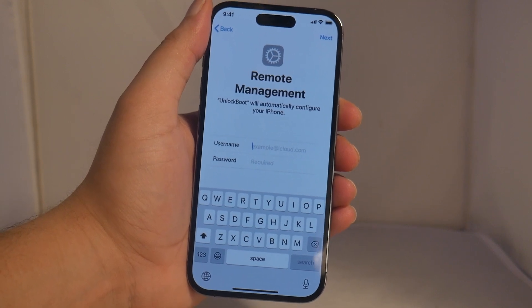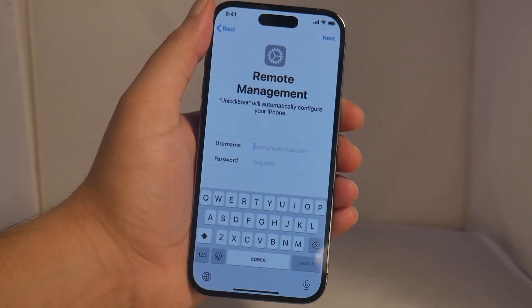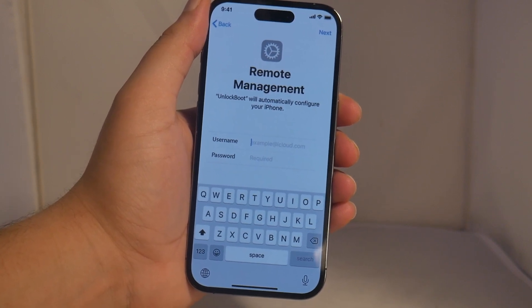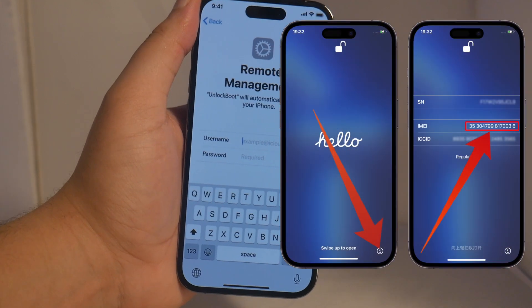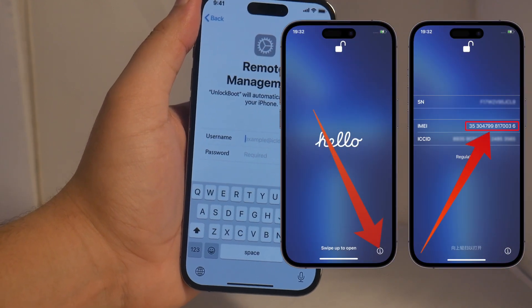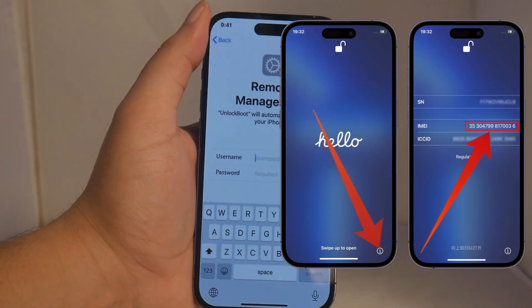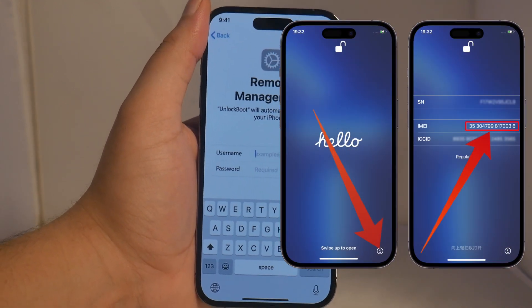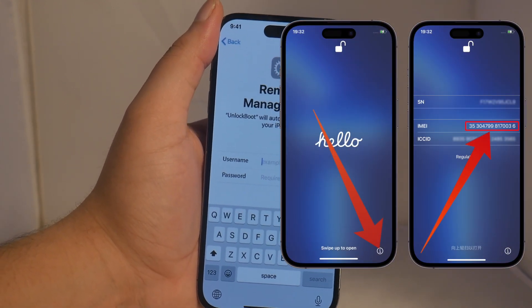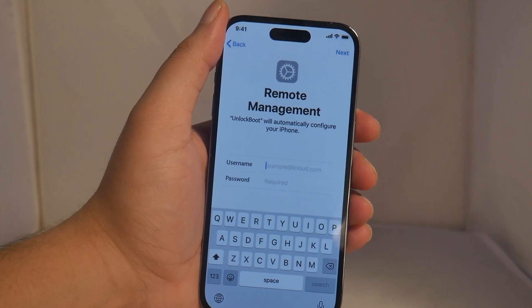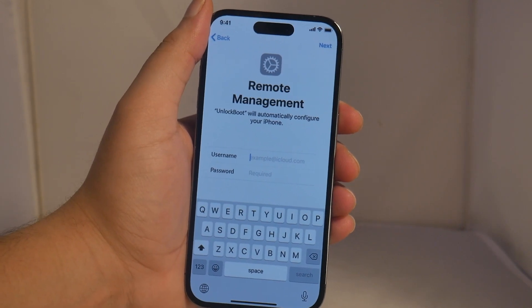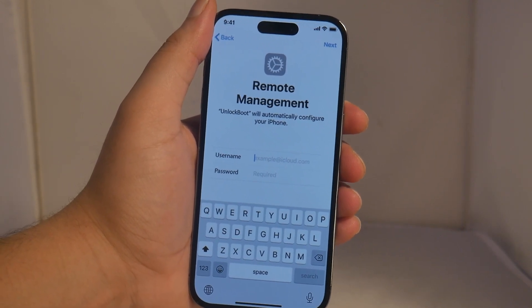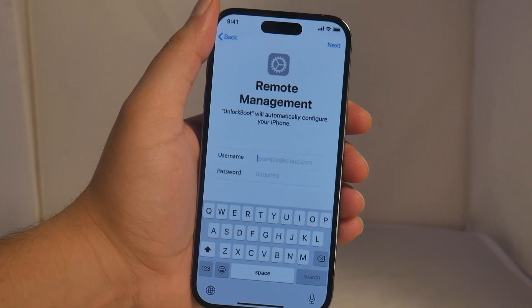First, all we need to do is get the IMEI number. We can do this by tapping the eye icon in the bottom right-hand corner of our screen. Go ahead and write this number down and keep it somewhere safe, as we need it for the next step in the process.